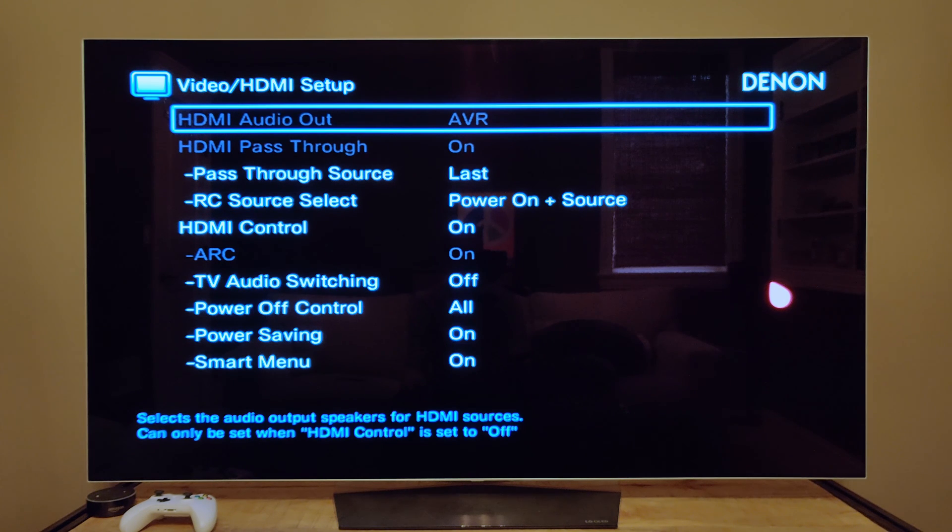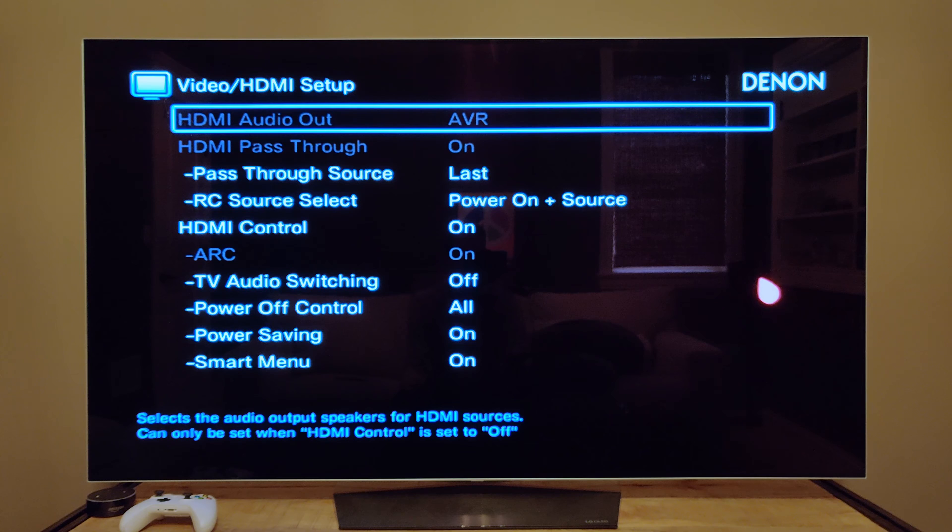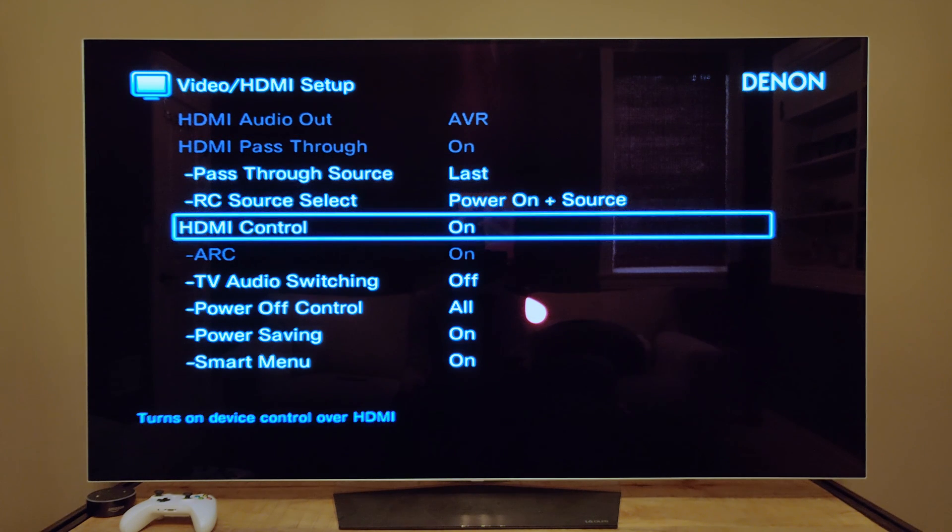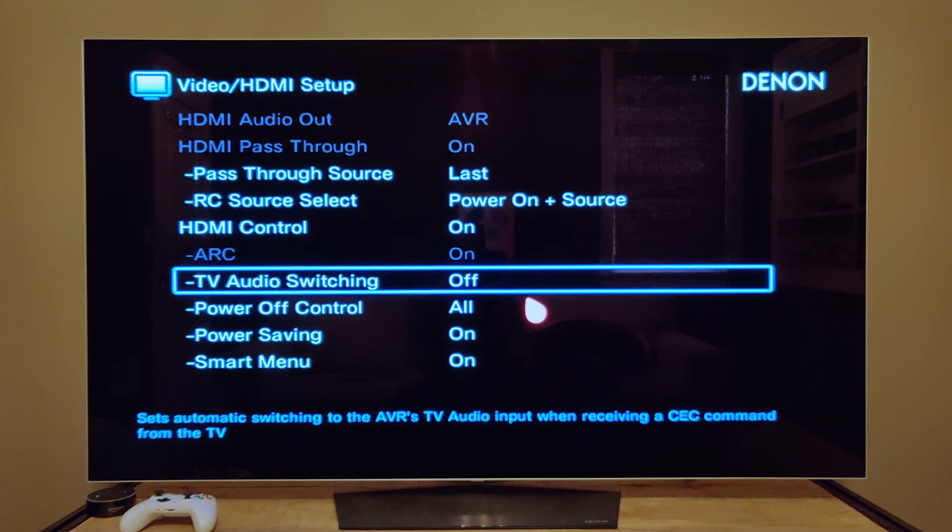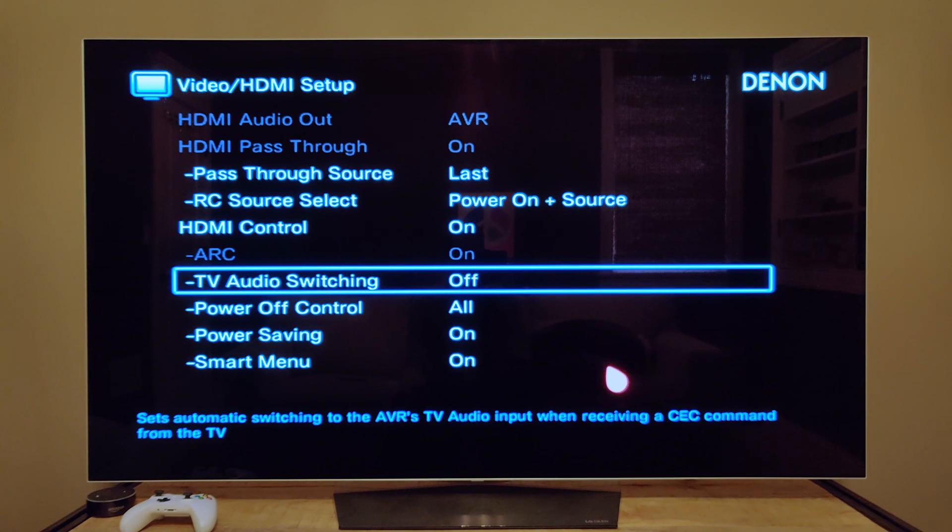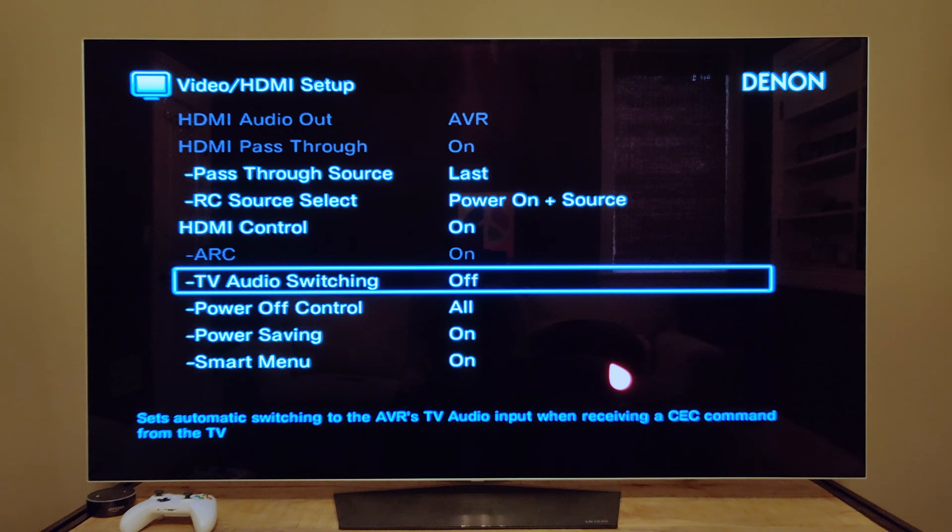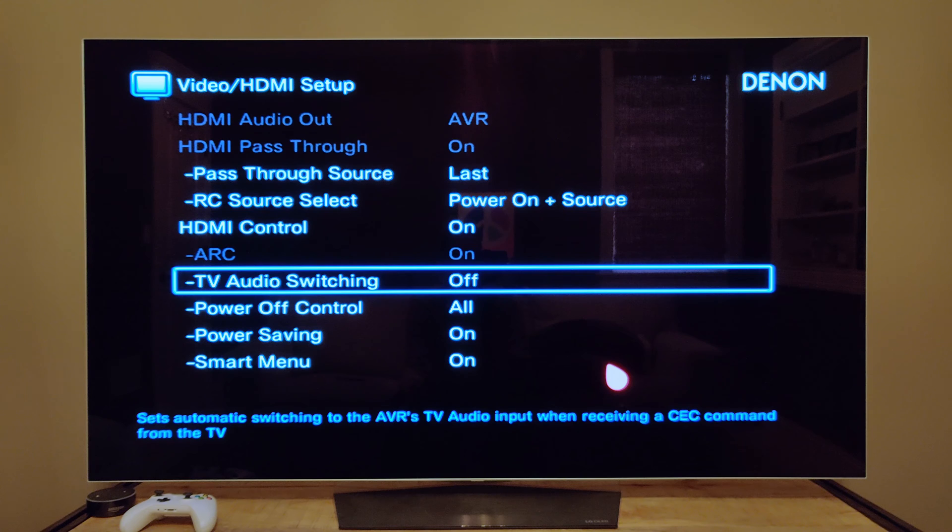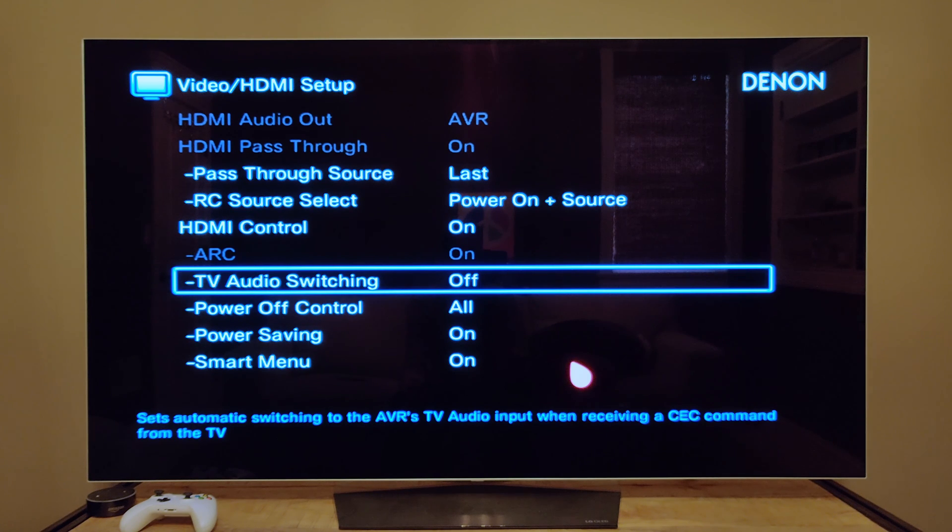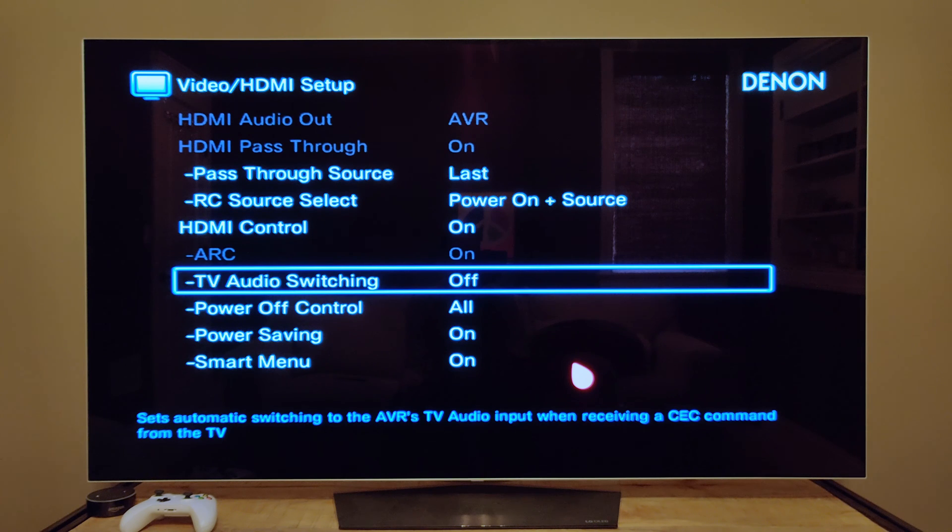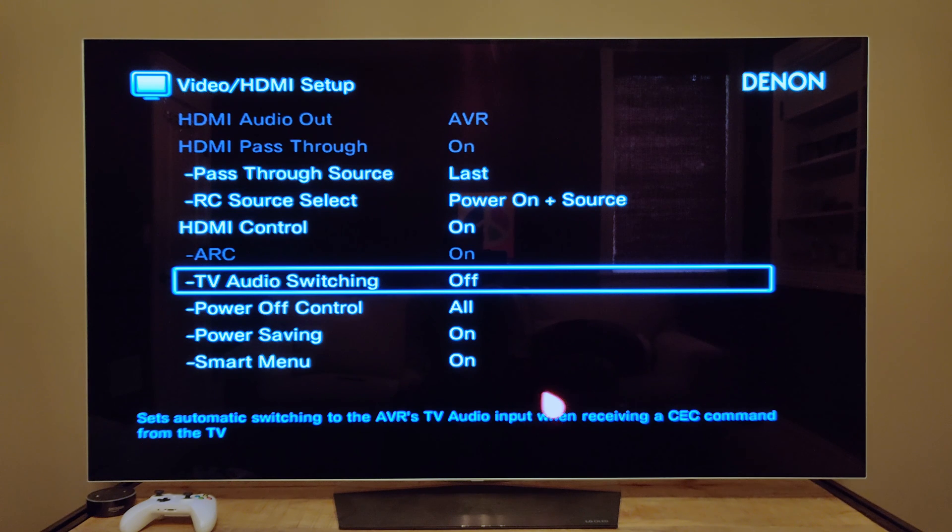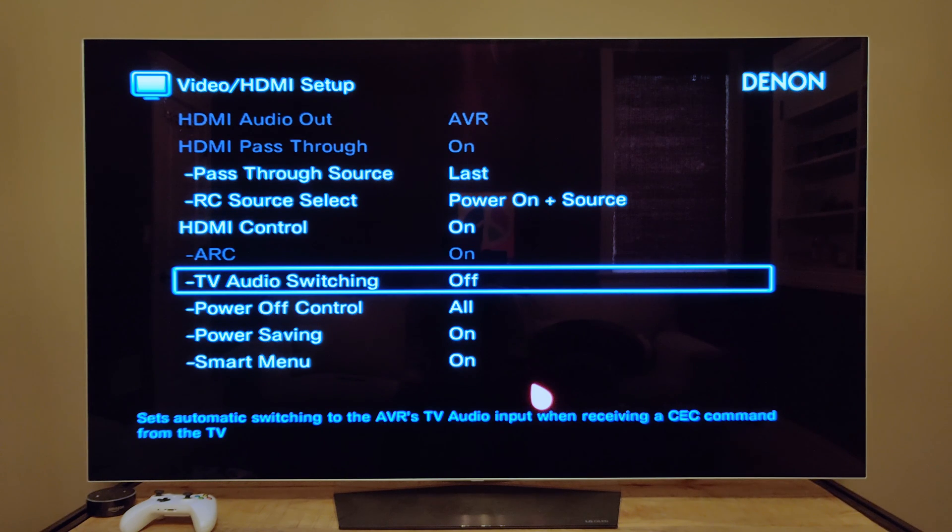One thing that's really nice about Denon receivers, or at least this Denon receiver, is that this TV audio switching is an option, which is something that really frustrates me with a lot of televisions—they want to be first. When they turn on, they send the HDMI CEC signal that says make me the audio source, even if that's not what you want, and in most cases it's not what you want. So it's nice that the Denon has this feature, but I digress a little bit.